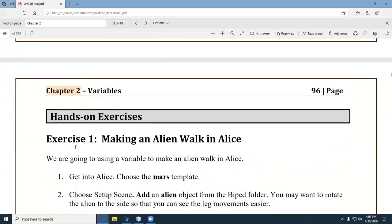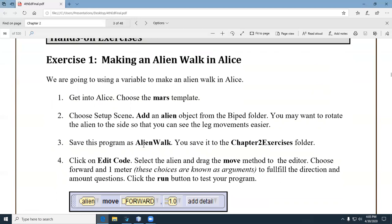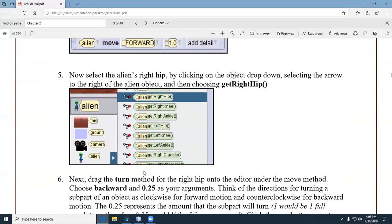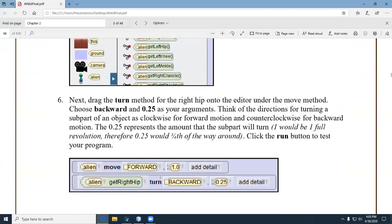That brings us to the hands-on exercises. Remember, these are not optional end-of-chapter ideas — they're kind of part of the chapter itself. She walks you through step by step. For example, 'Making an Alien Walk' in Alice. She shows you how to create statements in Alice, and remember Alice is just a stepping stone to Java.